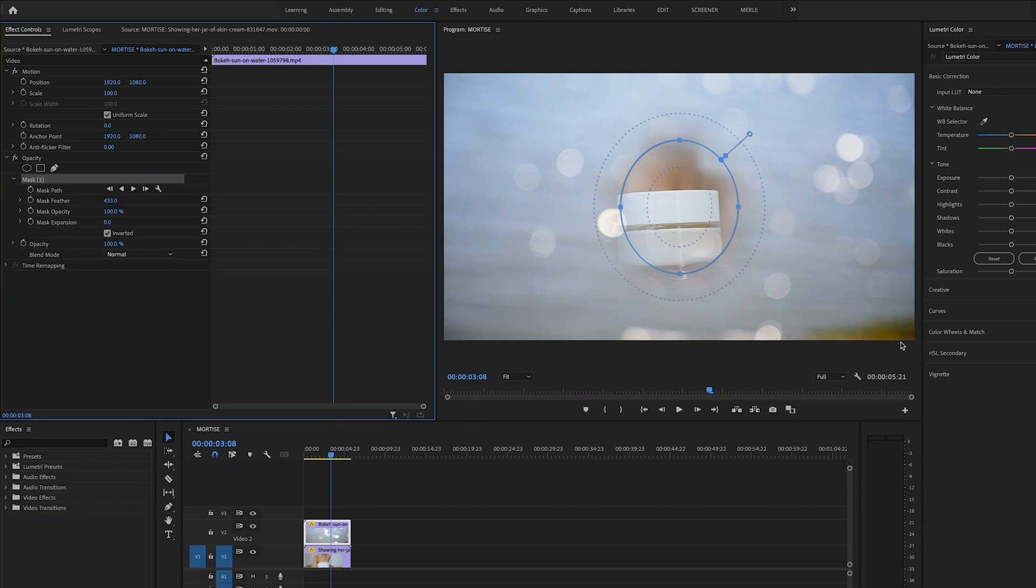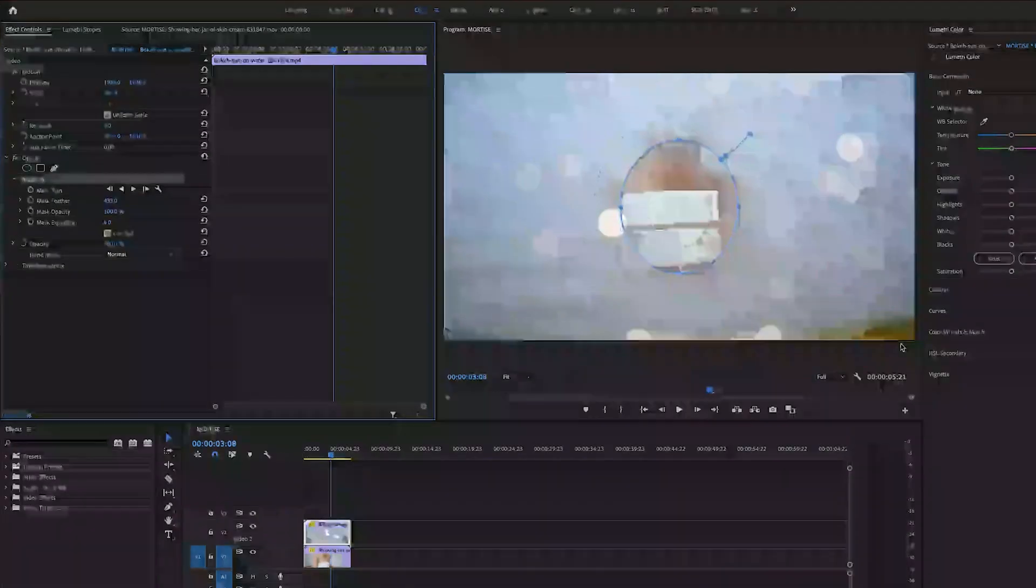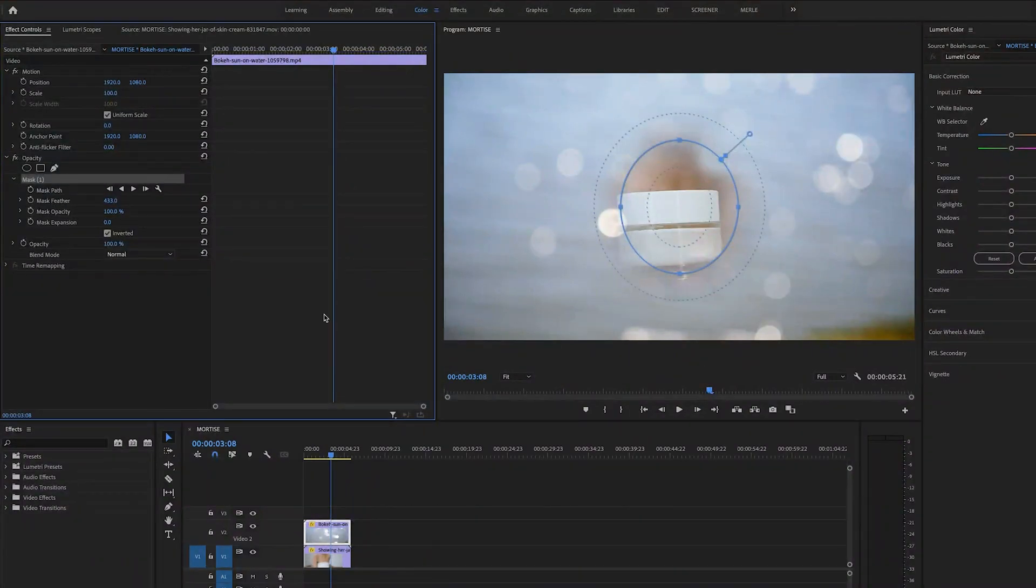So now we have a nice little mortise with a soft edge. But the hole is too small.